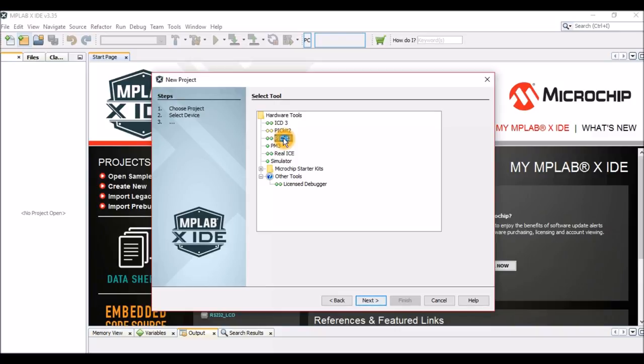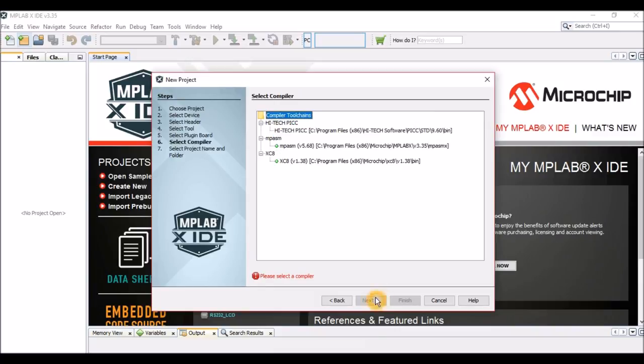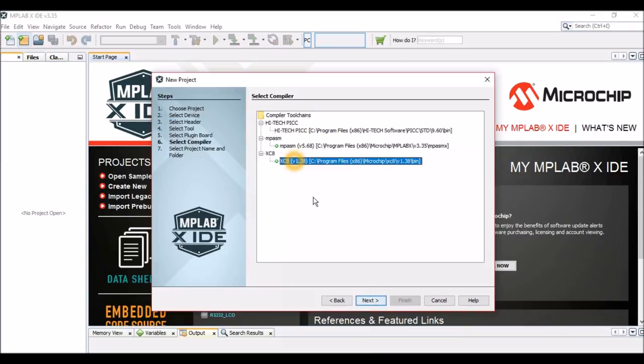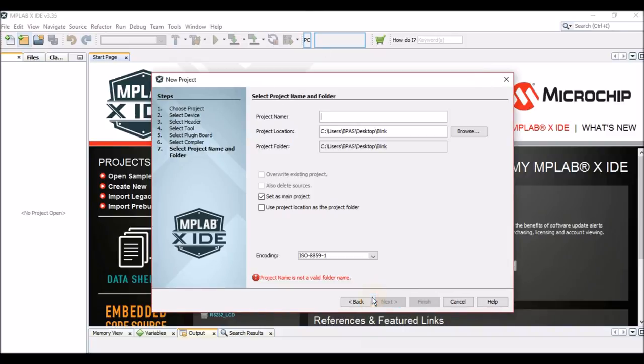Just click on PICkit3 and click next. This is the place where you should see our compiler. So XE8 is the compiler that we are going to work with. You should see XE8 over here. Click on it and click next.